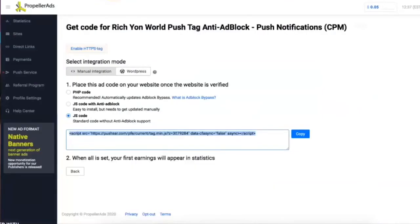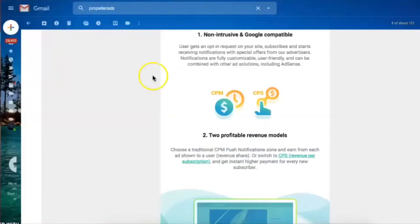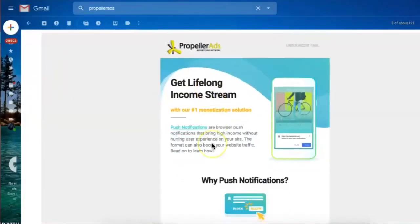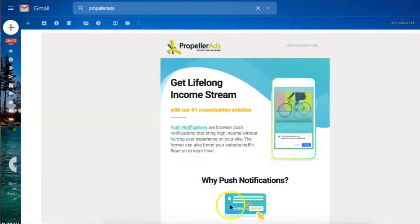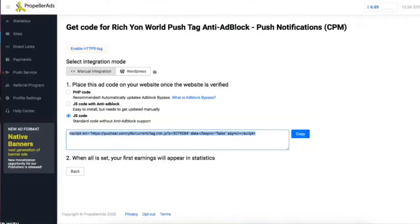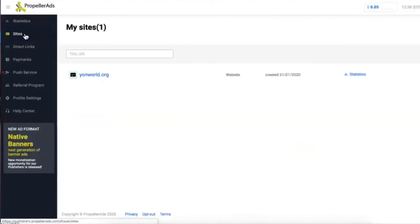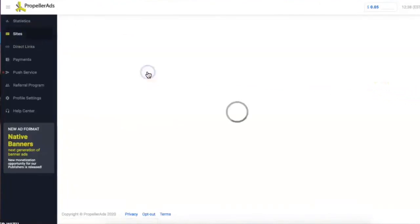That's all you gotta do. So just to give y'all a recap, we added a push notification. In order to do this, you go to Propeller App, you click on your site.